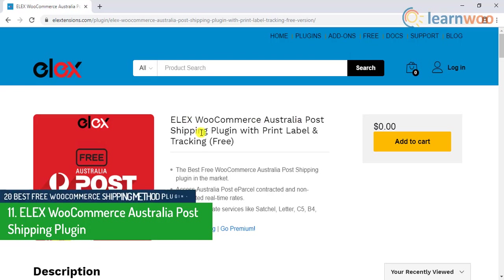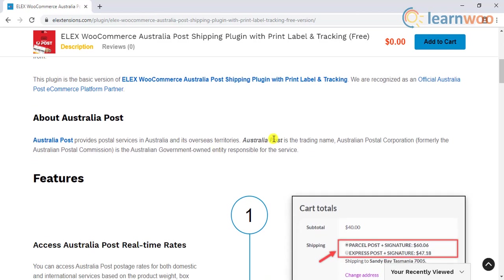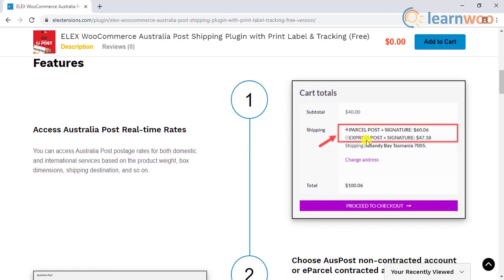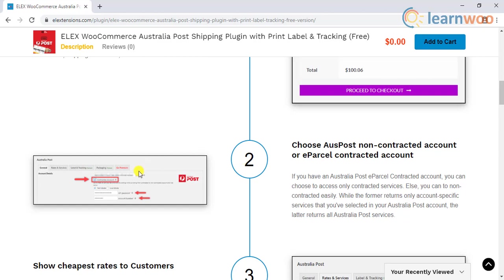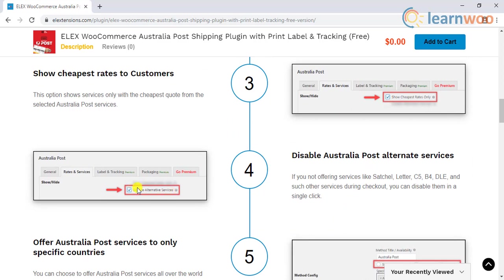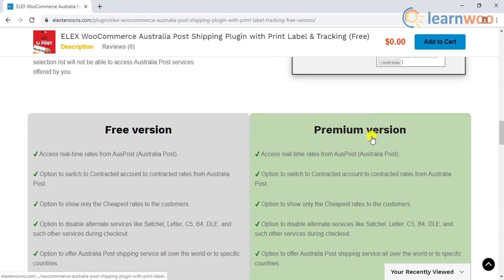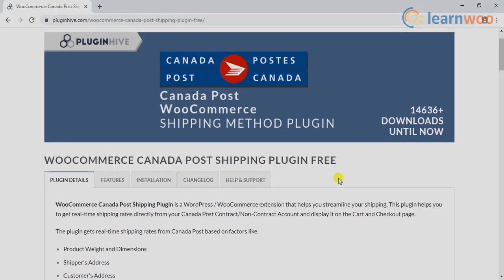The eleventh plugin on the list is the ELEX WooCommerce Australia Post Shipping plugin. Like most of their other shipping plugins, ELEX has achieved official partner recognition with this plugin too. If you are providing Australia Post shipping services, then this is the ideal plugin for you. The free version provides access to Australia Post real-time rates from both contracted and non-contracted accounts, allows you to show cheapest rates, and disables alternate services like satchel, letter, and so on. You can also choose to offer services to specific countries or all over the world. The premium version supports Australia Post Star Track services as well.